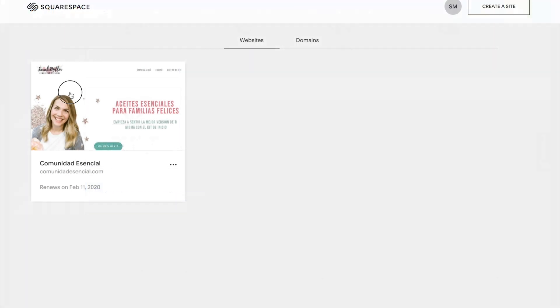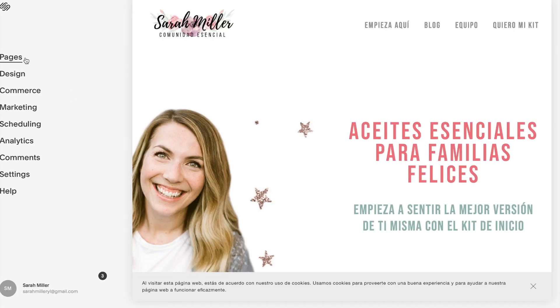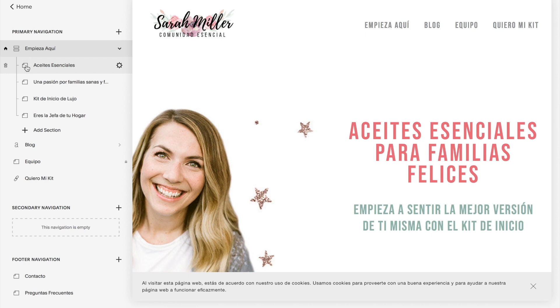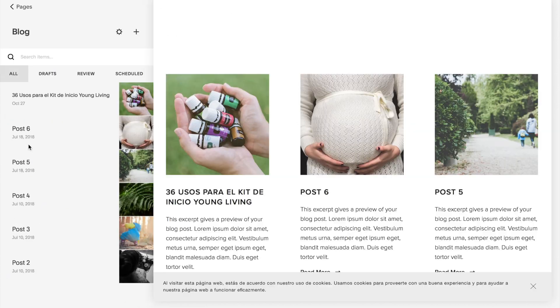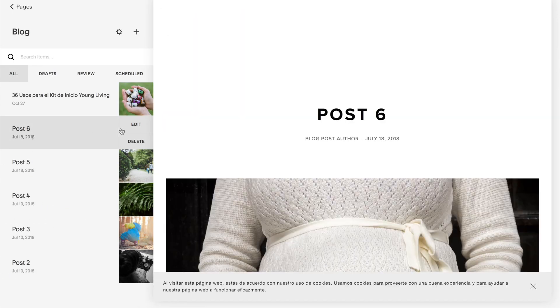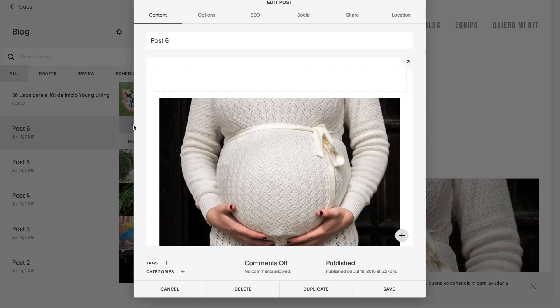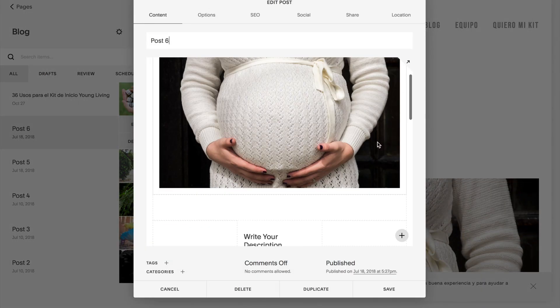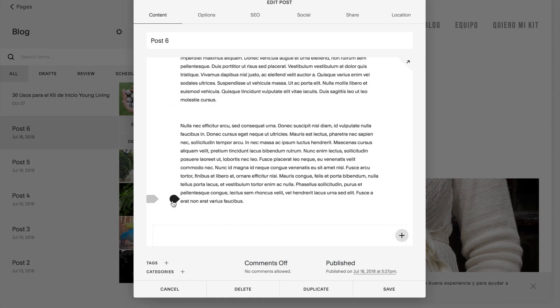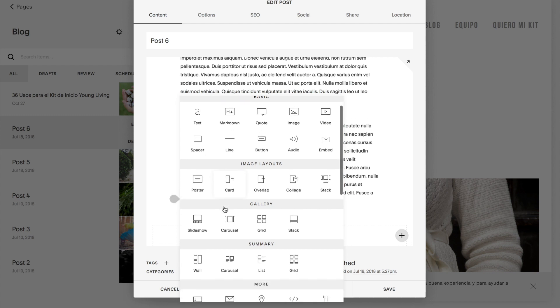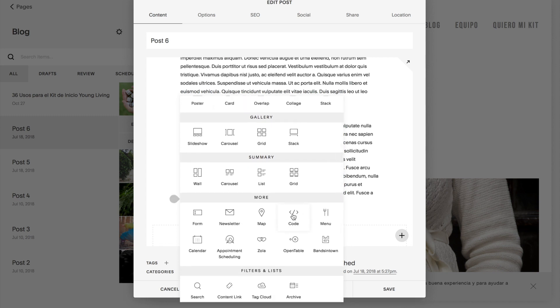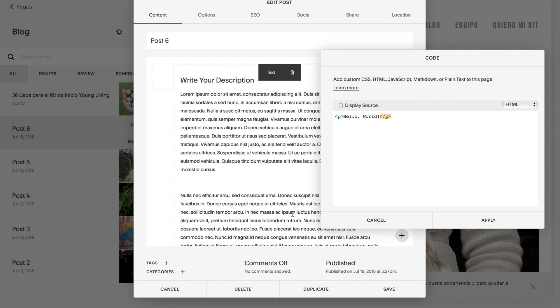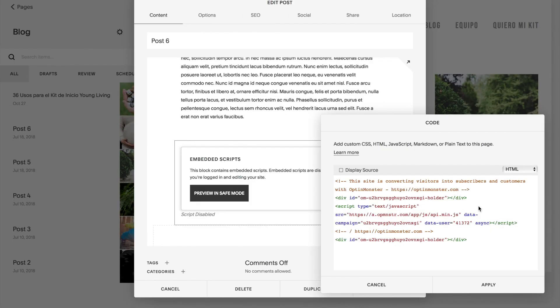Once in Squarespace, you'll select your website. And from here, you'll go to the pages tab and scroll down to the blog section or whatever page you're going to embed your campaign on. And for this example, we'll use this post and we'll scroll down and we're going to need to add in a code block. So if you scroll down to where it says code here, you're going to need to add in your particular campaign embed code and the code highlighted in yellow. You'll just want to copy and paste those in. Then you'll click on apply.